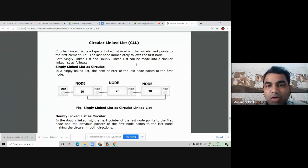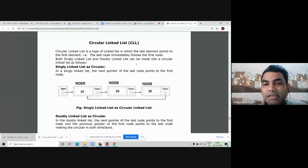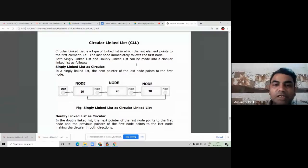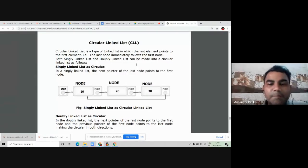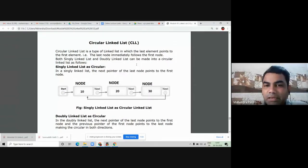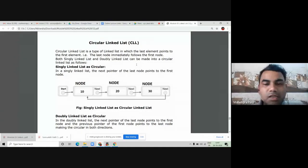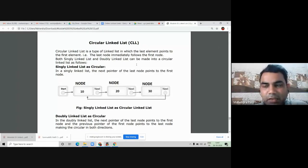Because the last element of the circular linked list immediately follows the first element of the linked list, which actually forms a cycle. We can implement circular linked list by using other types of linked list like singly linked list or doubly linked list. We can use any linked list to implement circular linked list.